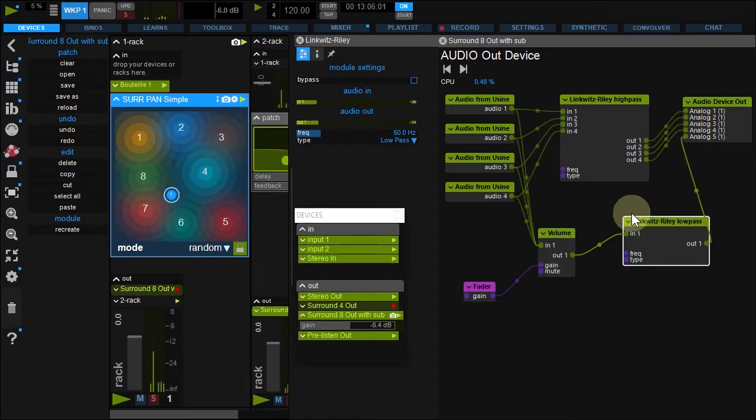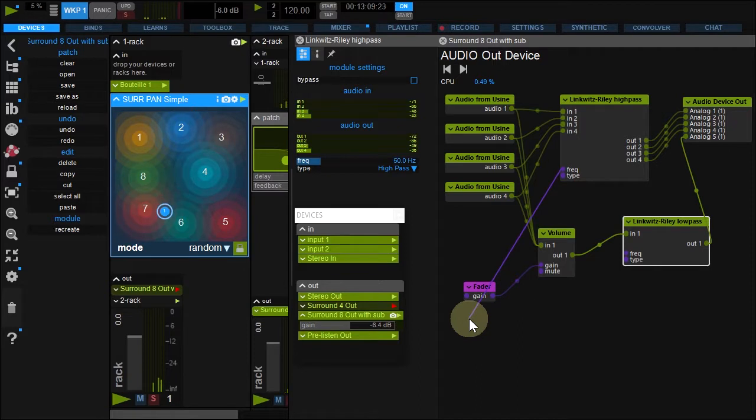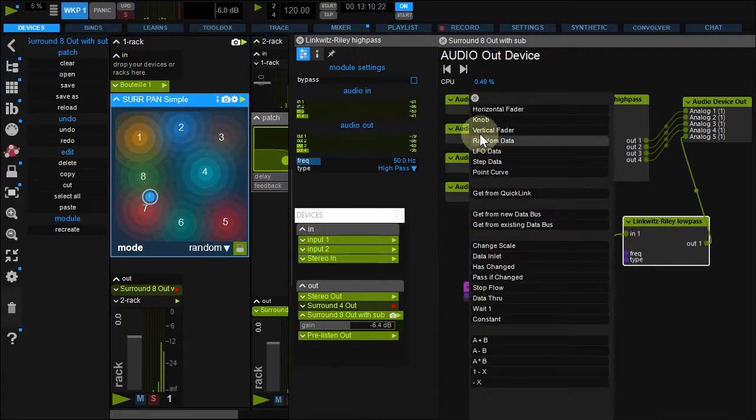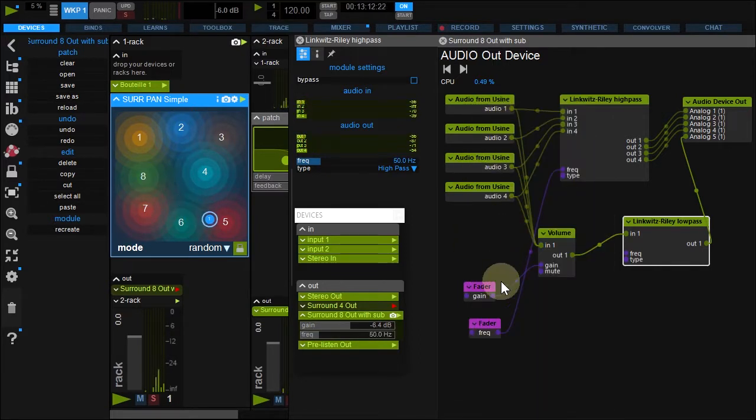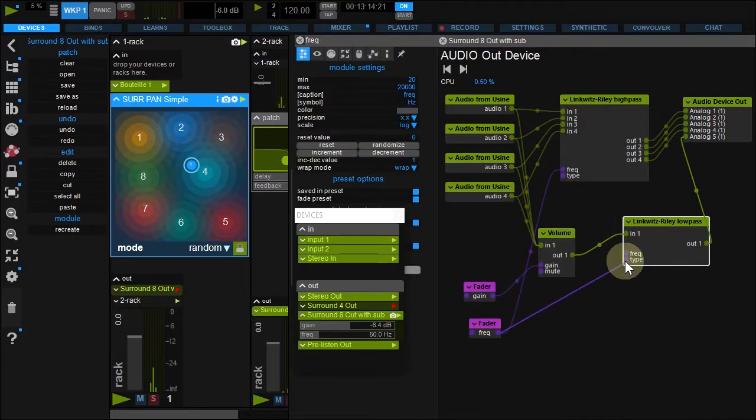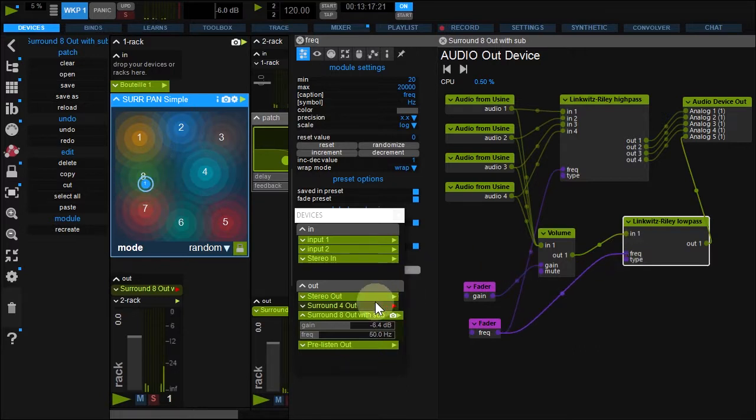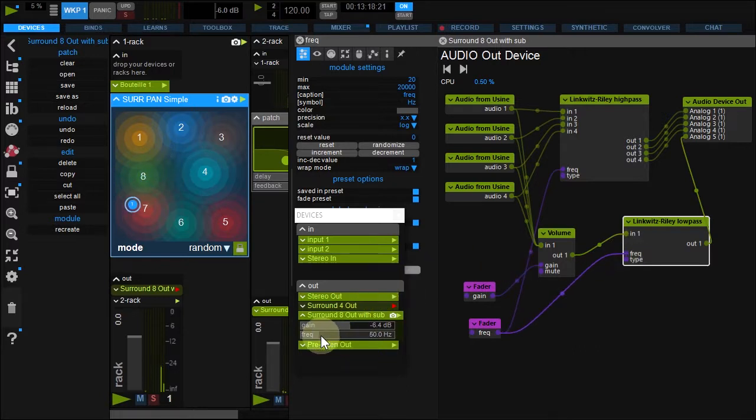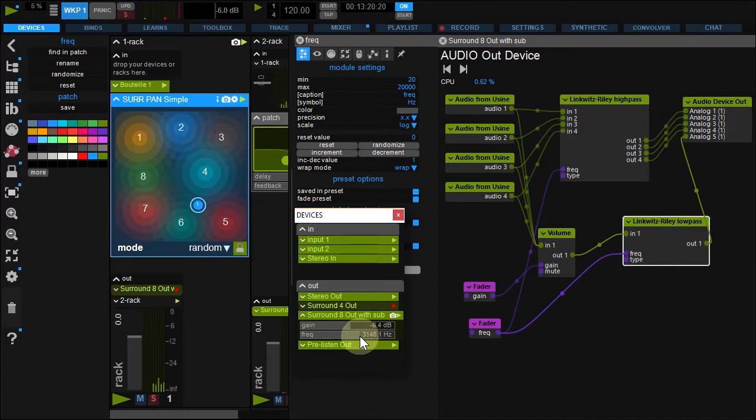You finally drag a fader from a frequency pin and connect it to the second filter. You can now control the cut-off from the device panel.